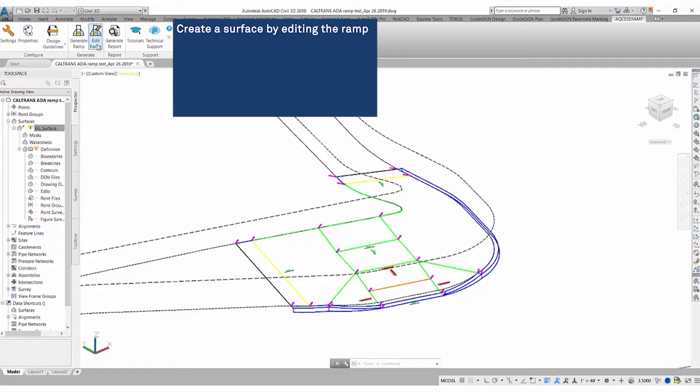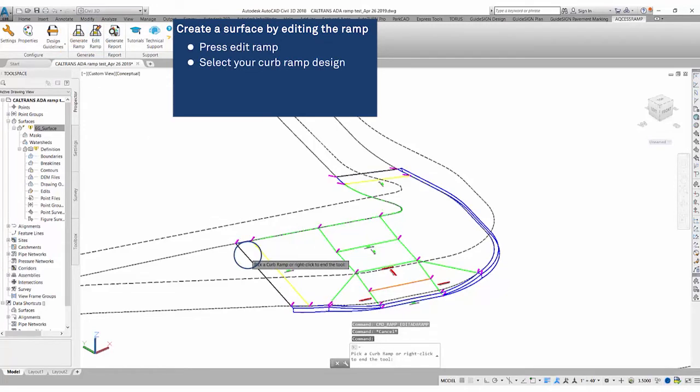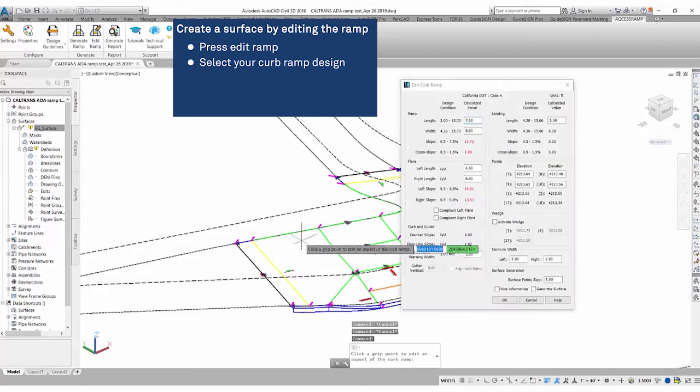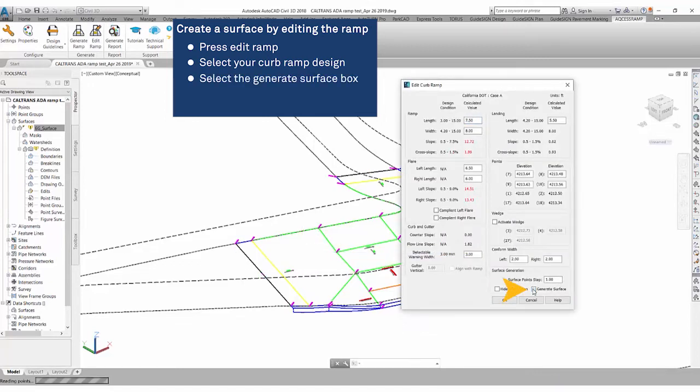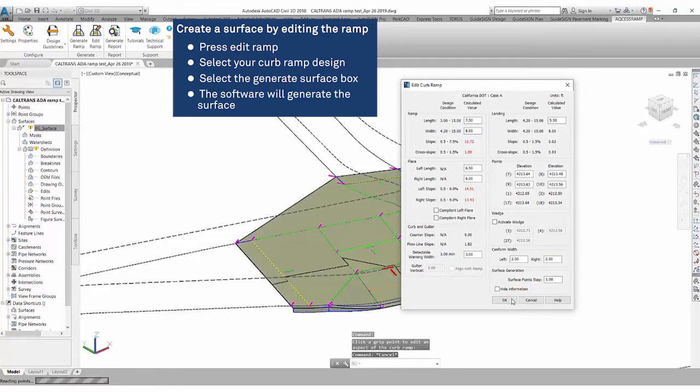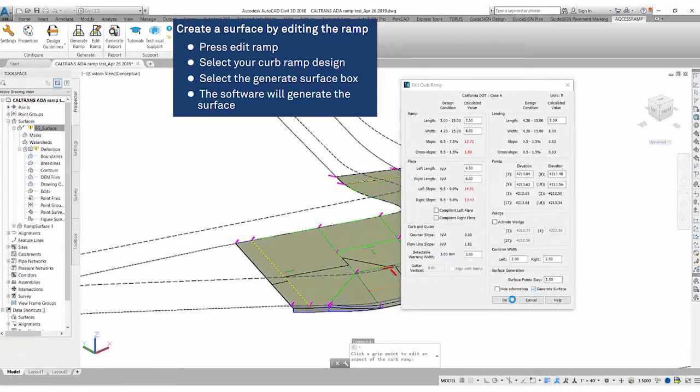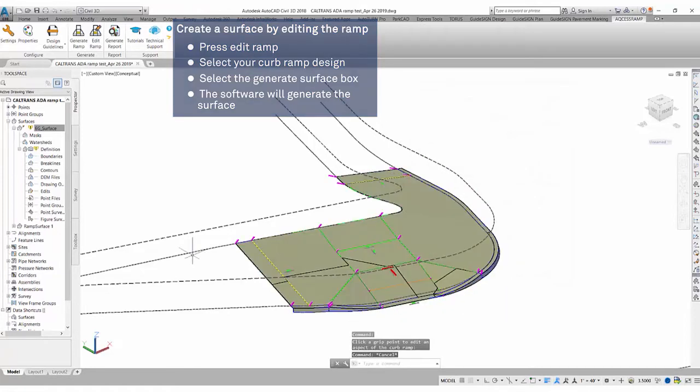Okay, so with our curb ramp design we will press edit ramp, select our curb ramp, down over here click generate ramp, generate surface. We'll wait for the software to generate a surface for us, and click OK.